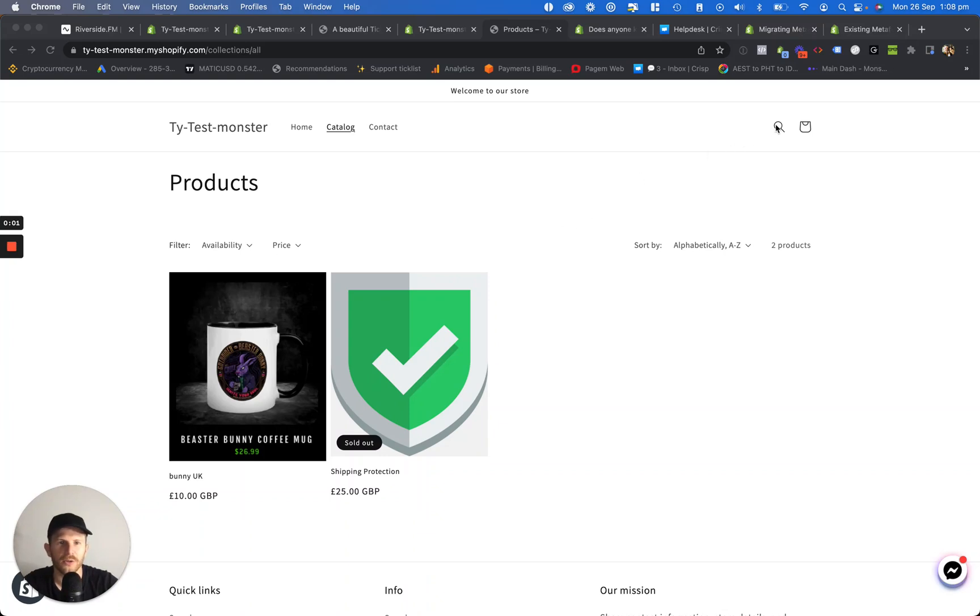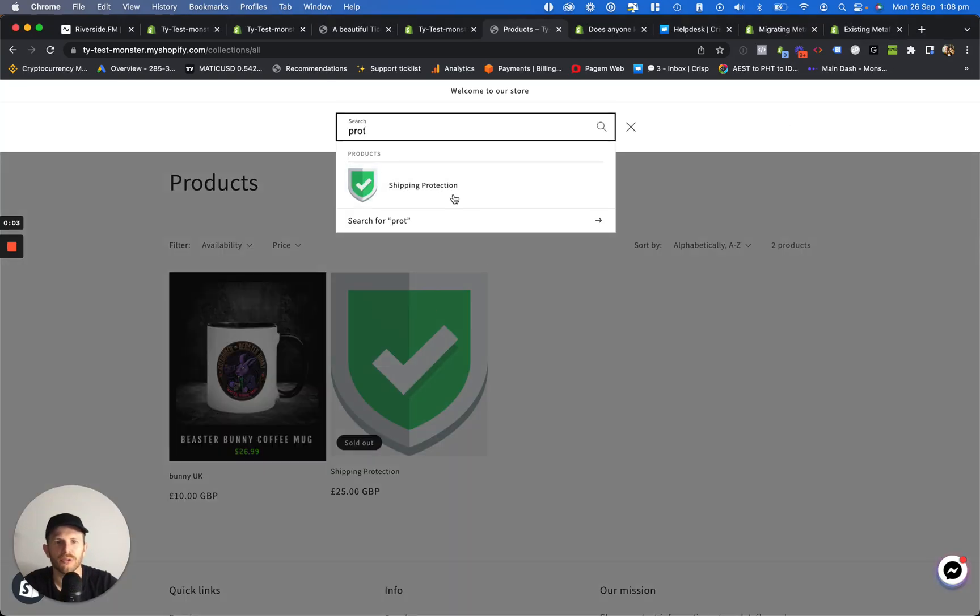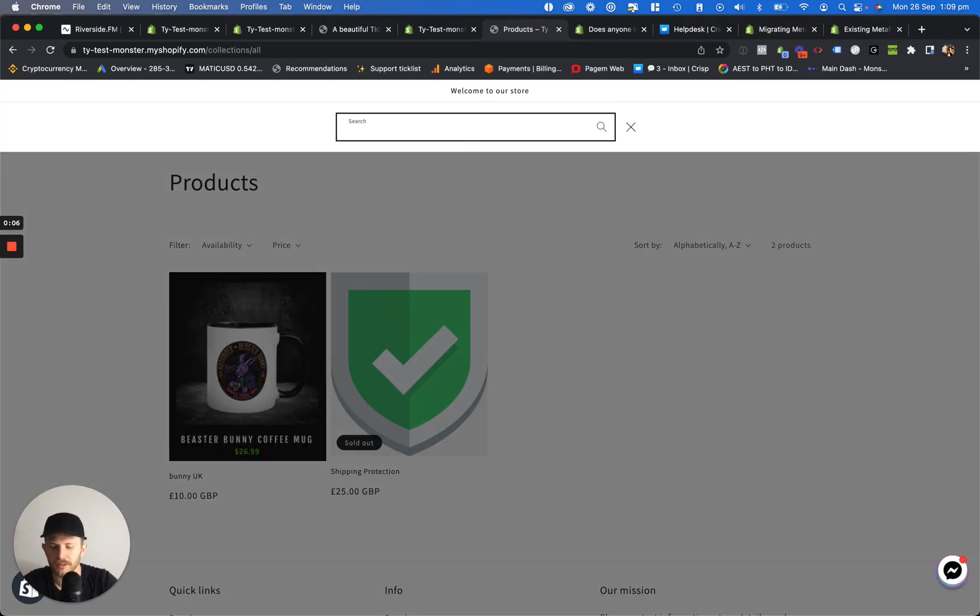Alrighty, so how do you hide products from your search bar? Great question.